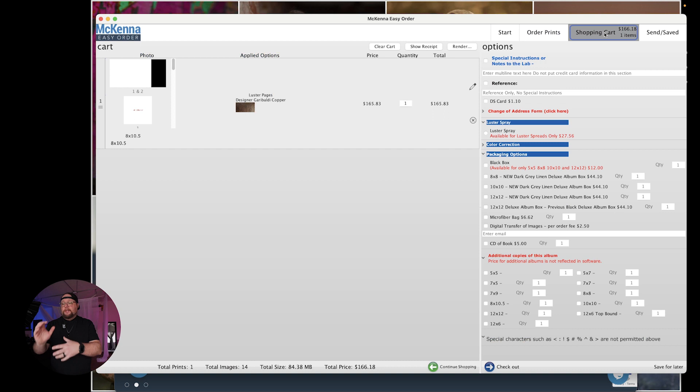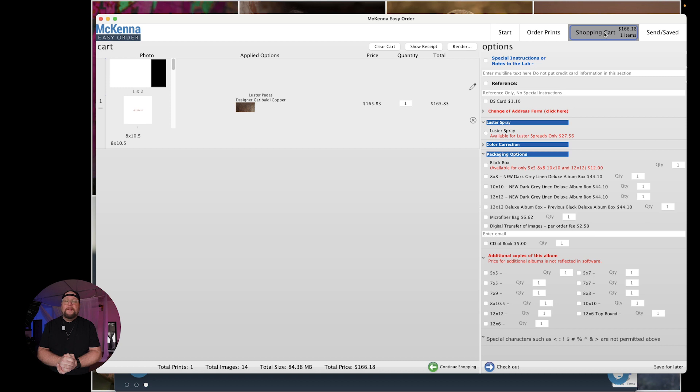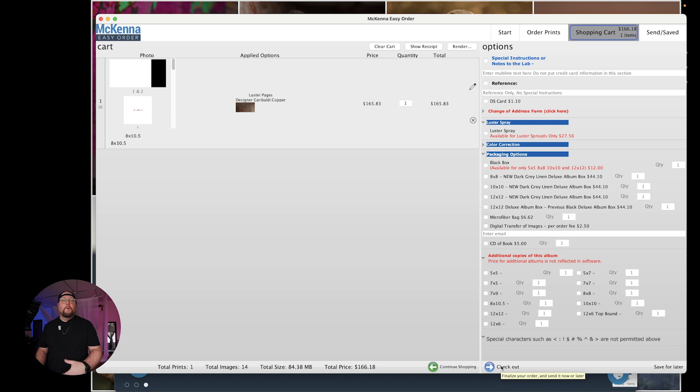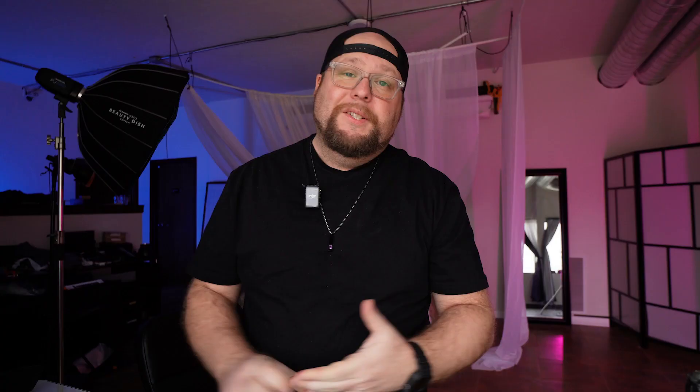And you can see that this cart is now ready to go. $165 for that album with luster pages and that designer cover on it. So if you wanted to add a microfiber bag or something like that, if you want additional copies in a smaller version, you can do that here as well. Otherwise, what you're going to do, you're going to hit checkout. It's going to take you to a checkout page. Make sure you sign in, get all that information and you're good to go.